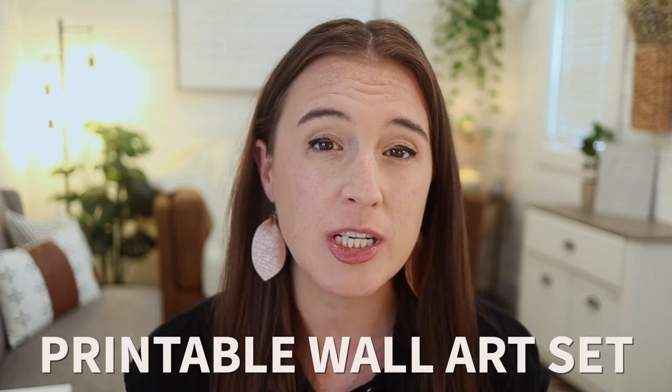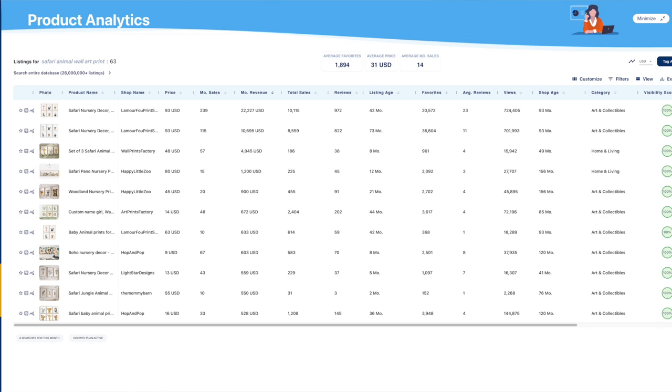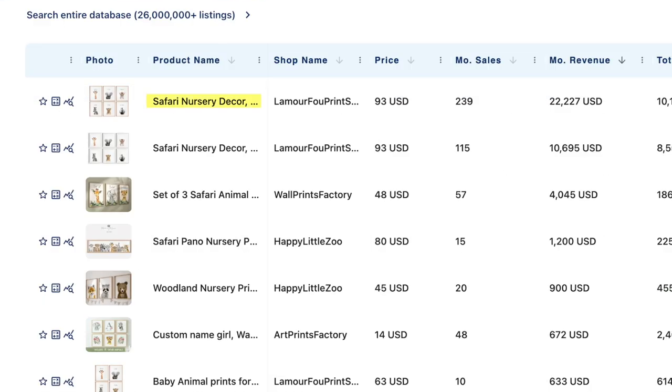Before I ever even started creating these products, I wanted to validate that my product ideas were actually in demand on the Etsy platform. I'm an Etsy seller, so I immediately go to Etsy to check the stats. One digital product I was thinking of was a printable wall art set, so I went on Etsy and typed in Safari Animal Wall Art Print. I could see that this type of product definitely sells well, with the top-listed product at an estimated monthly revenue of over $22,000 just for one listing, the next one making just over $10,000, and the next over $4,000.